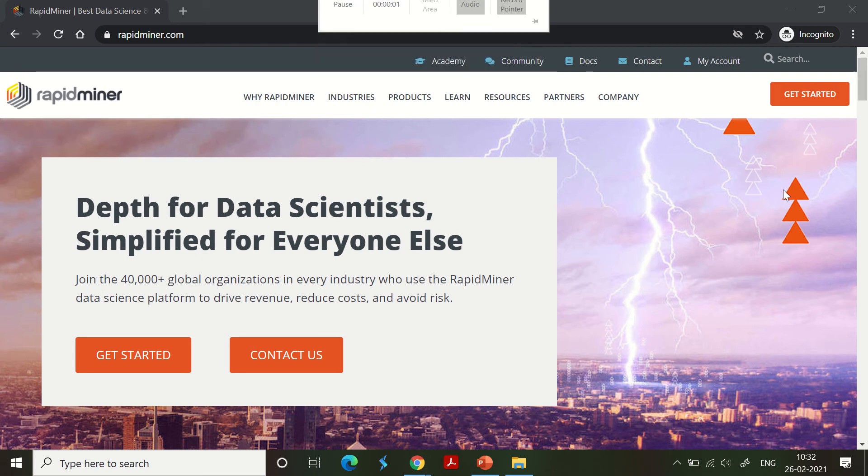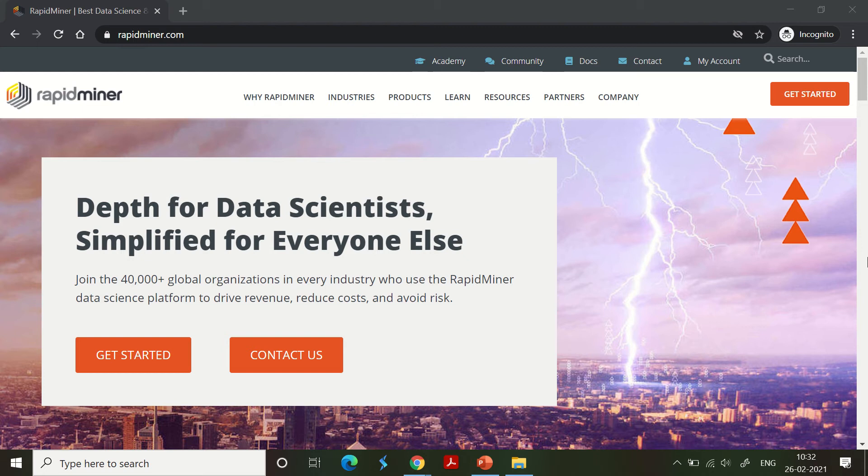Hello friends, welcome back. In this session in the data mining playlist, we are going to understand how to install RapidMiner. We are going to use RapidMiner quite extensively in the second half of the playlist, and it's important for us to install this. I'm going into the installation process right now and it's pretty easy.